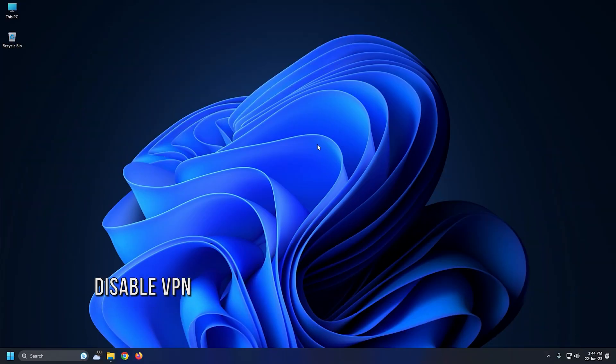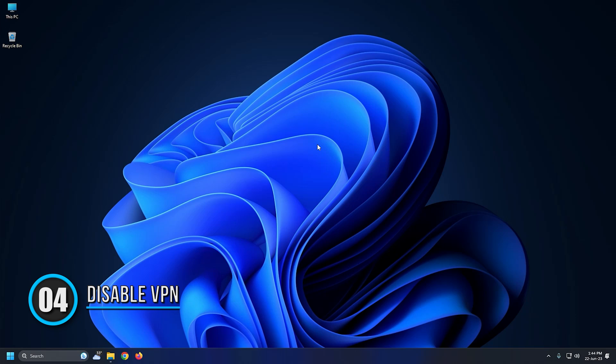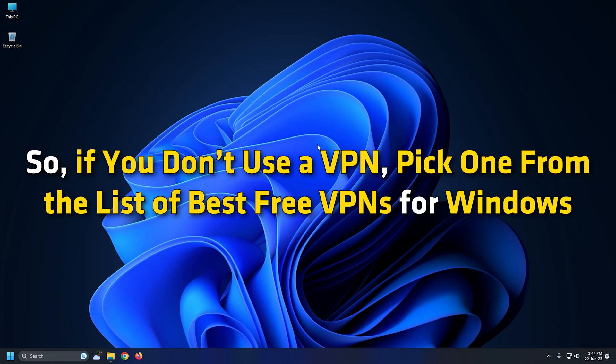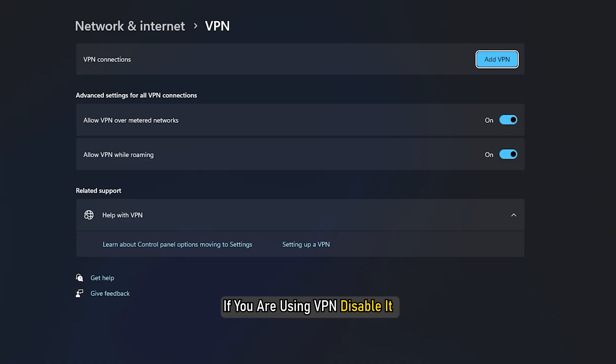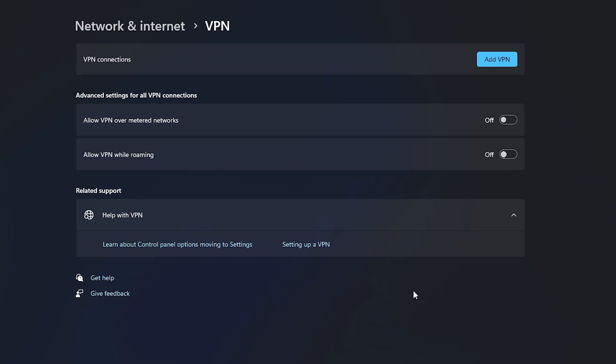Method 4: VPN or Virtual Private Network is used to connect your computer to different locations in the world securely. So if you don't use a VPN, pick one from the list of best free VPNs for Windows. If you are using VPN, disable it and see if that solves the issue.